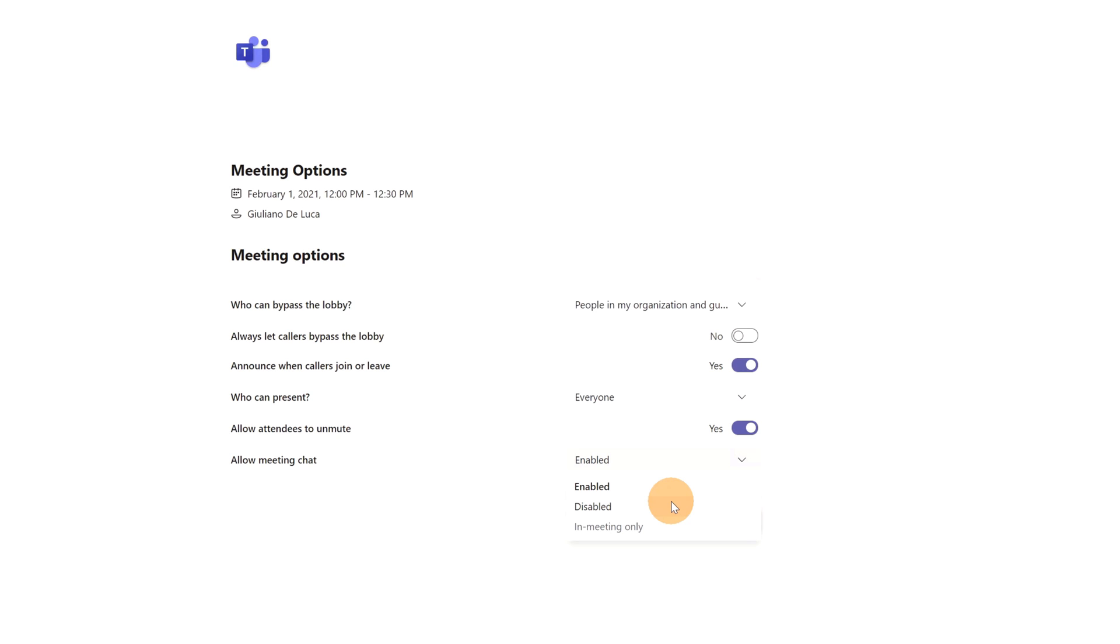...or maybe you are a teacher and you have to deliver a lesson and you don't want the students to chat in the conversation. I have last option here available which is in meeting only.